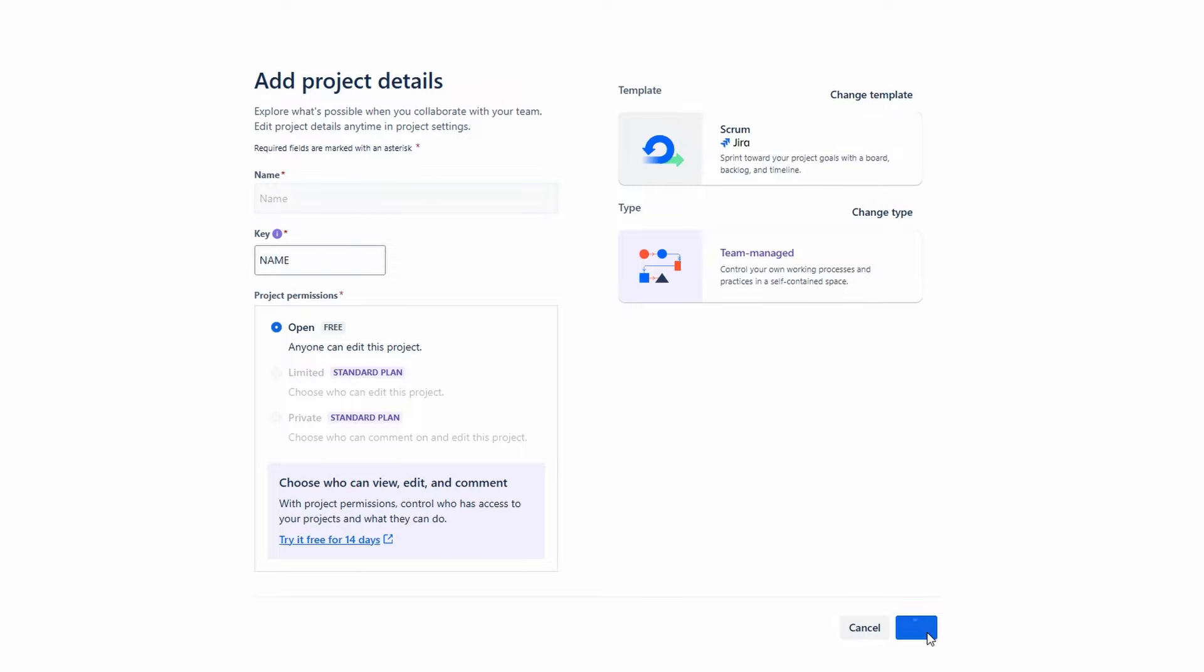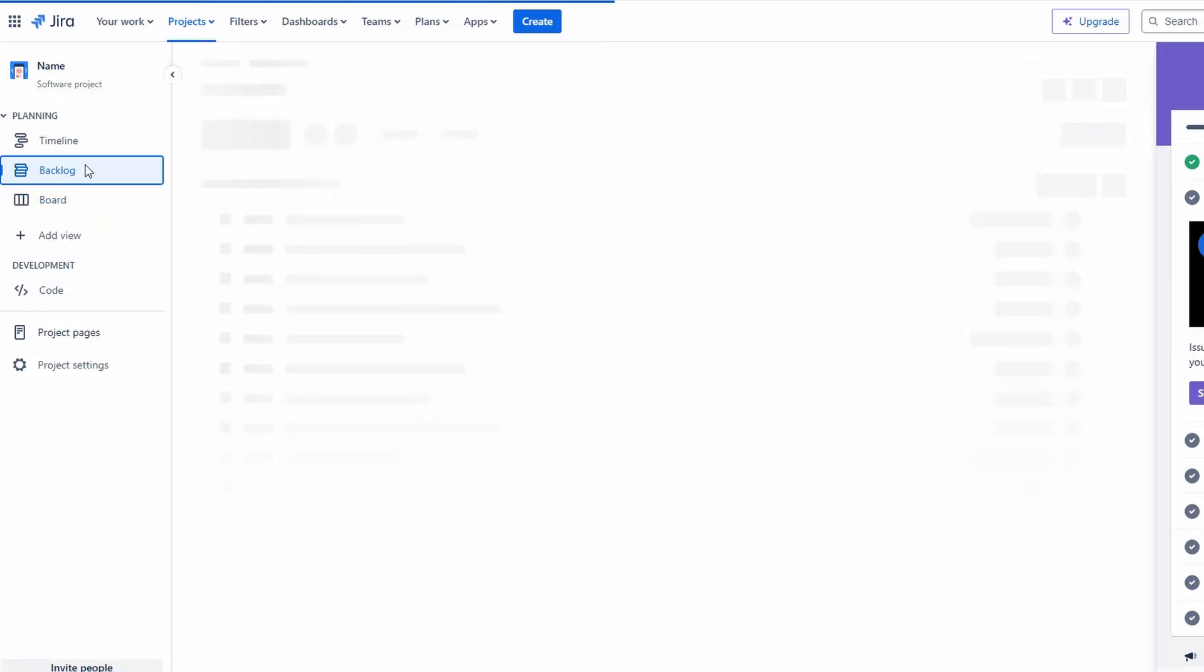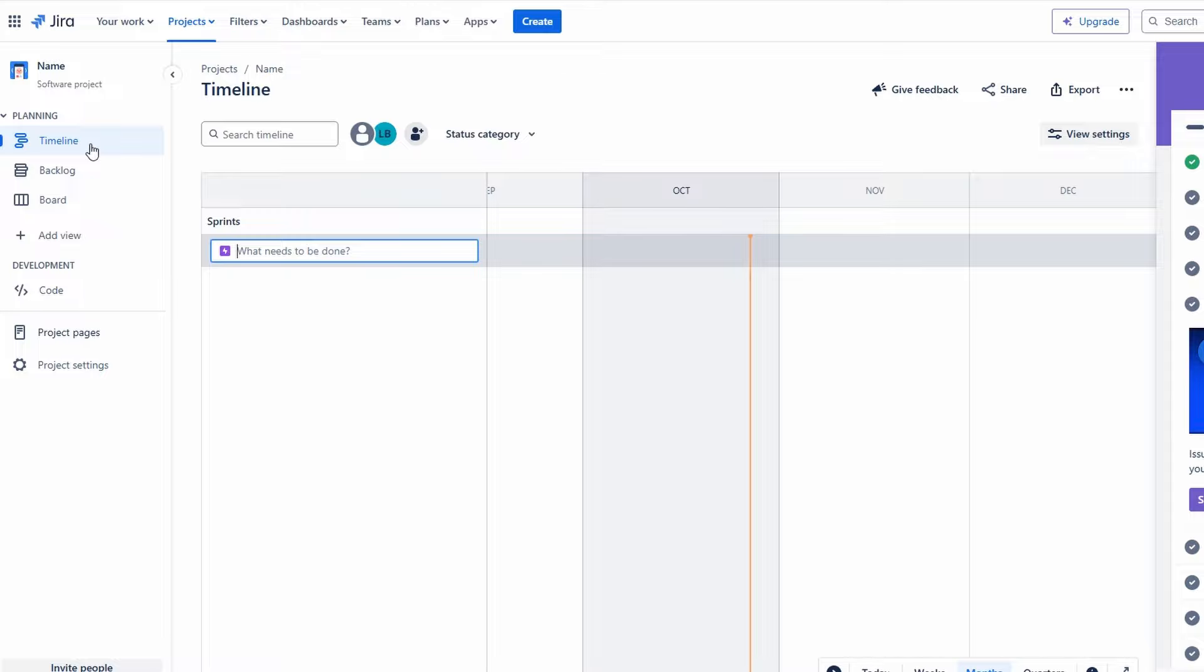You'll now see the project view, where you can toggle between different displays: board, backlog, and timeline. The board view provides a visual representation of your tasks. The backlog view serves as a database for all your issues. The timeline view gives you a Gantt chart-like overview of your project's timeline. Take a moment to explore these views, as they are essential for tracking your project's progress.